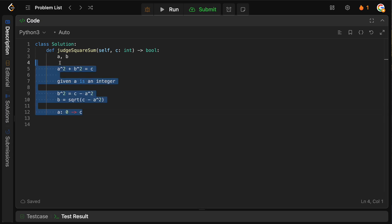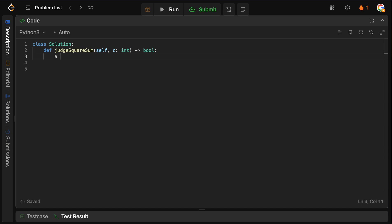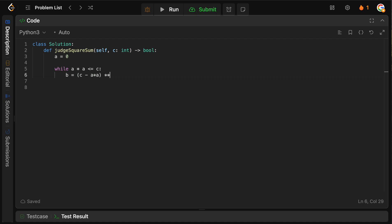So how does this look in code? Like I said, we're going to start A equals 0, and we're going to say that while A squared is less than or equal to C, we're going to say that B, like we said, is going to be C minus A squared. And we need to take the square root of this.